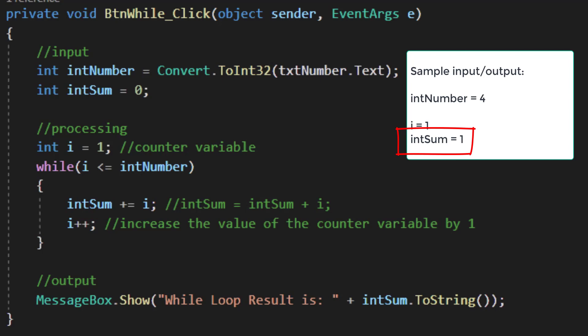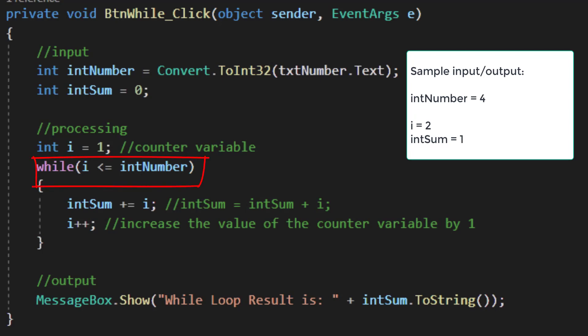Then I increment my i. i++ adds 1 to the value of i. So if this was the first time I was going through my loop, I would increase from 1 to 2. I would then reach my final brace and Visual Studio would ask the while question again. It would effectively loop to the start and it would ask the question is i less than or equal to intNumber. If that criteria is still true, the looping structure will repeat.